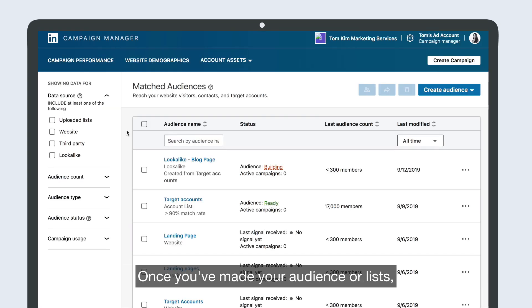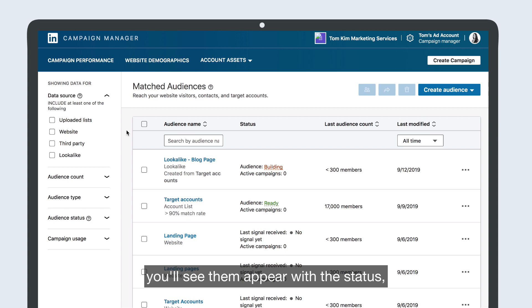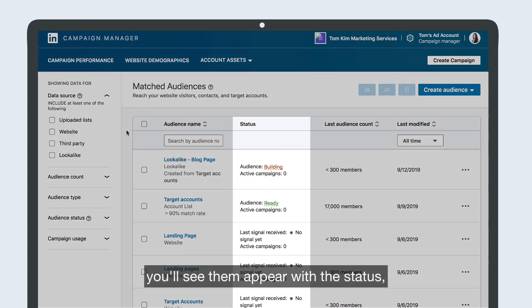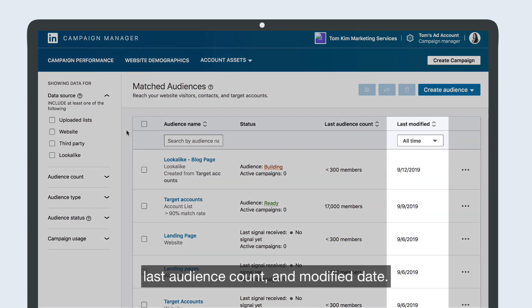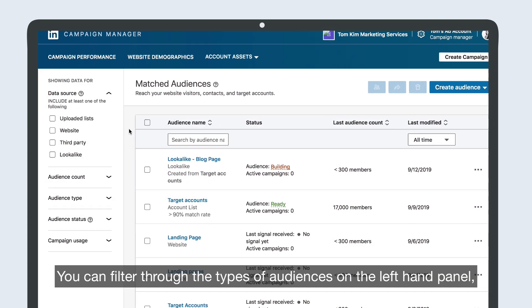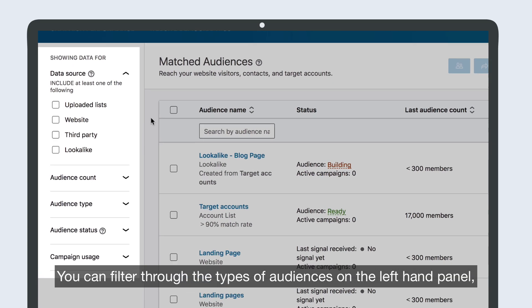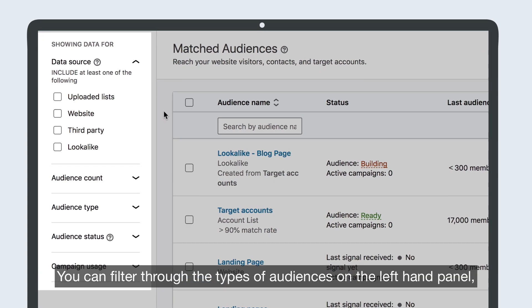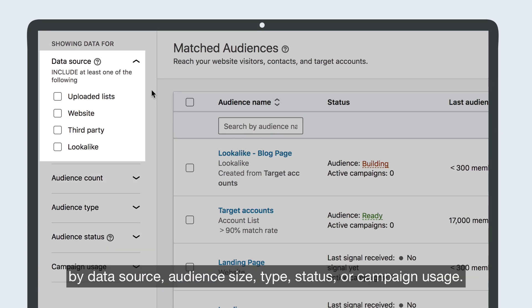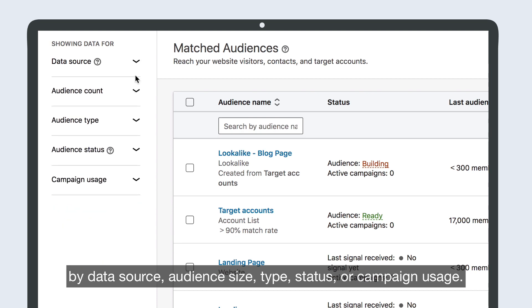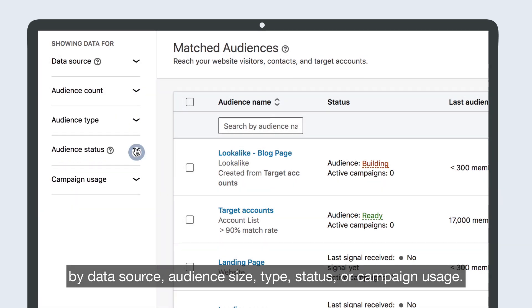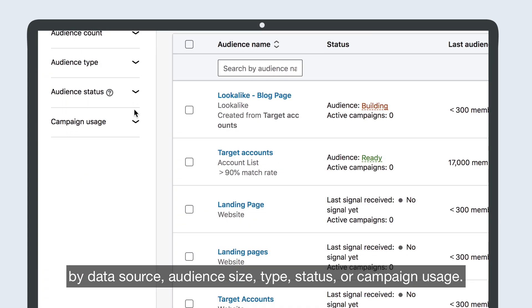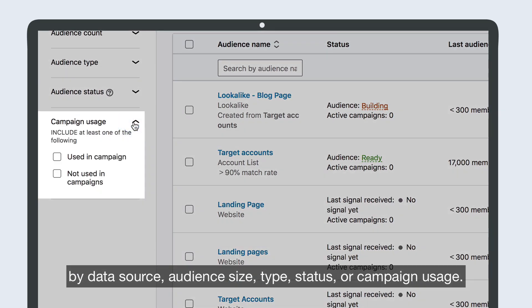Once you've made your audience or lists, you'll see them appear with the status, last audience count, and modified date. You can filter through the types of audiences on the left-hand panel by data source, audience size, type, status, or campaign usage.